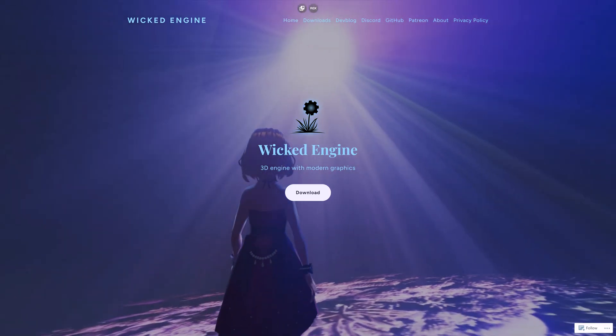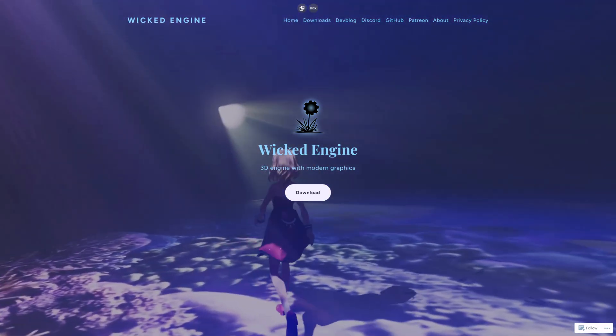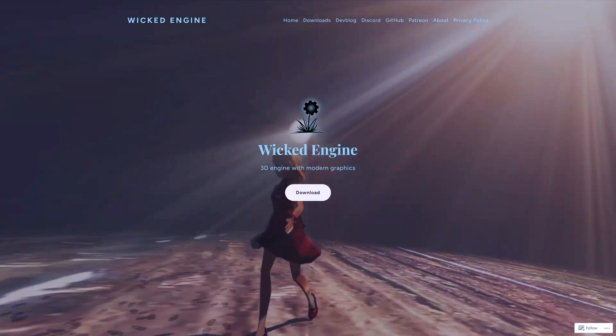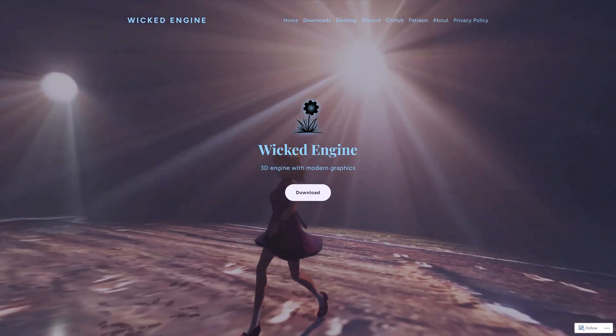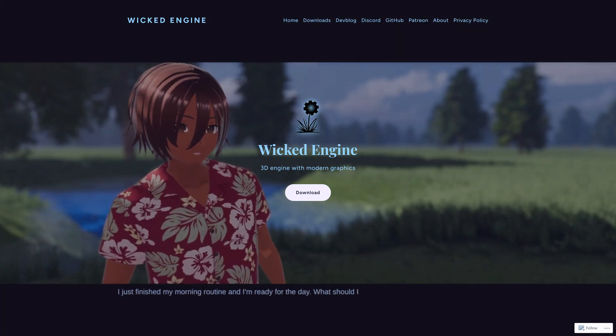And this thing just got PlayStation 5 and Xbox Series X support. That is just astonishing to me. So this is Wicked Engine. Again, now with a much nicer webpage, which is available at wickedengine.net if you want to check this out.